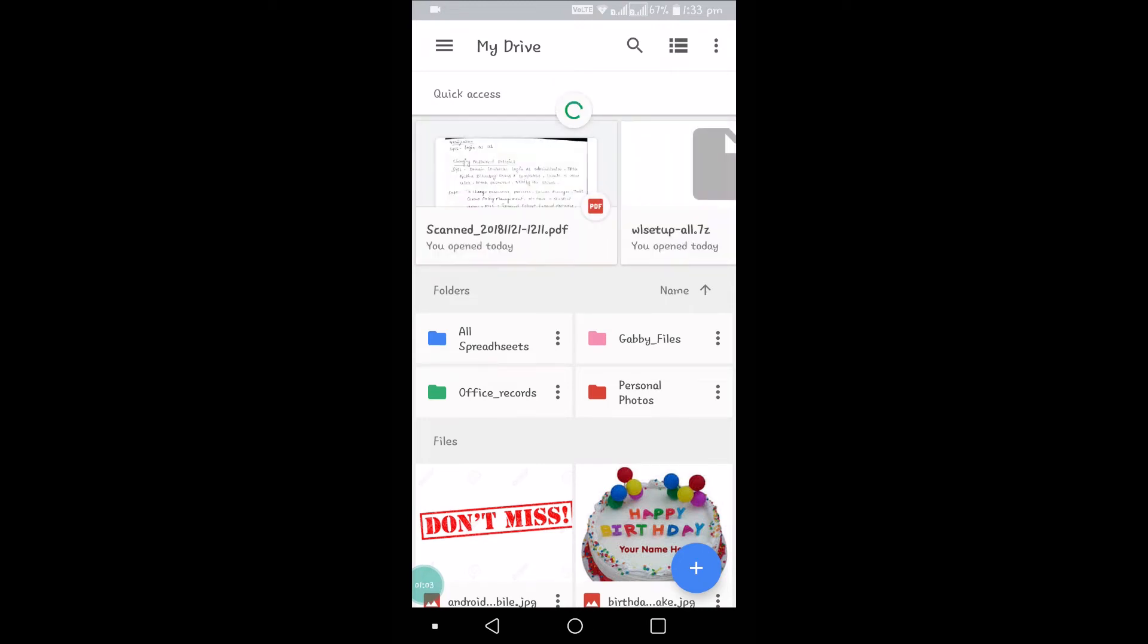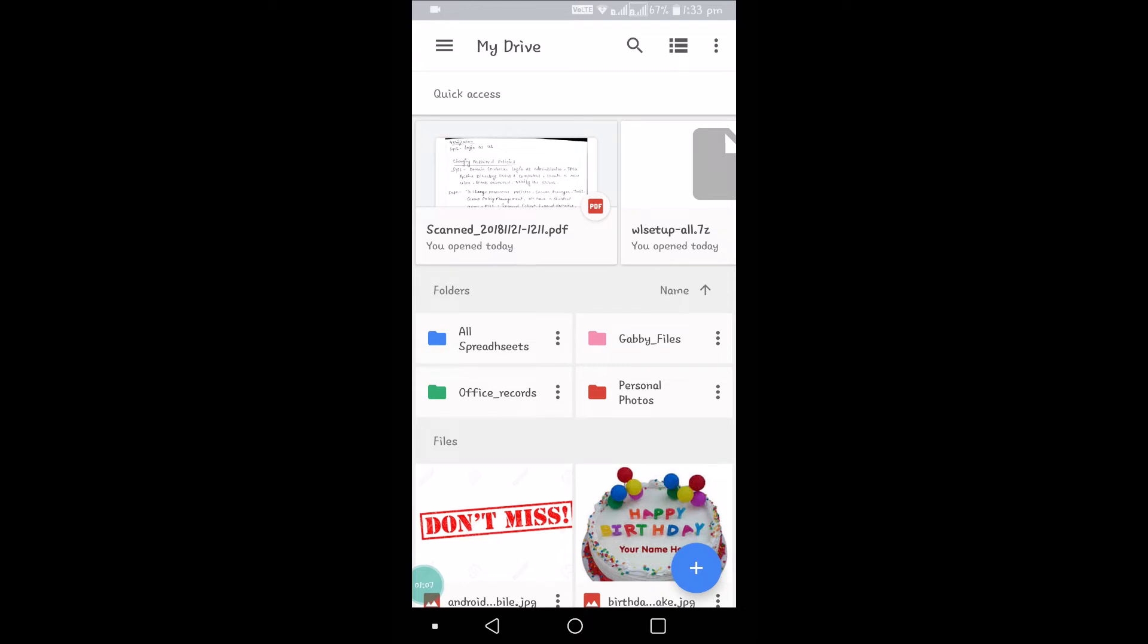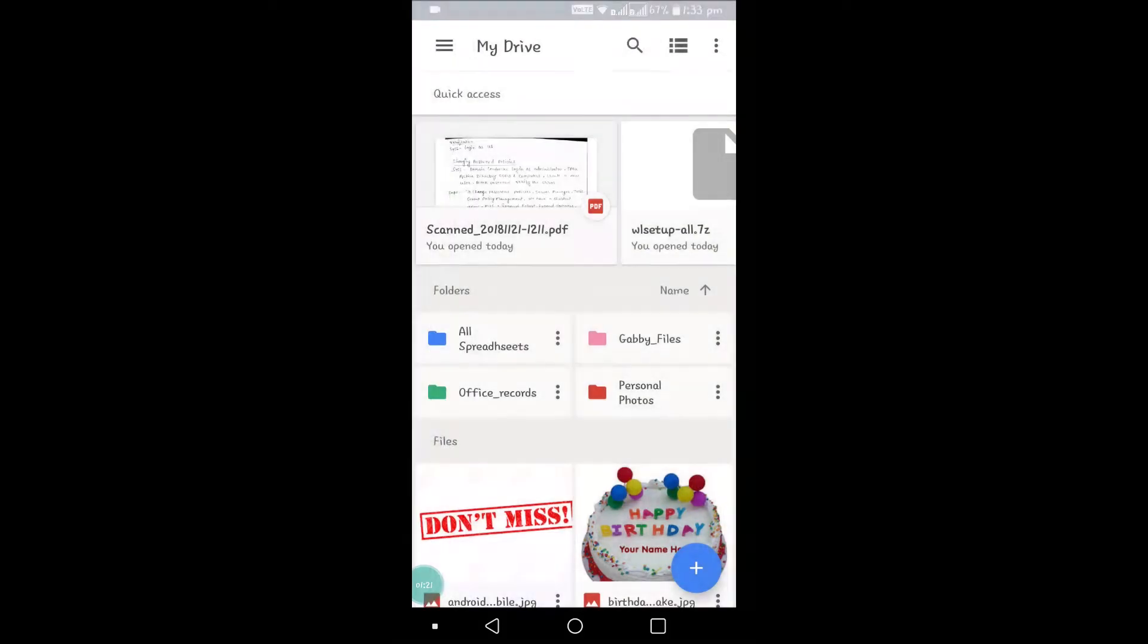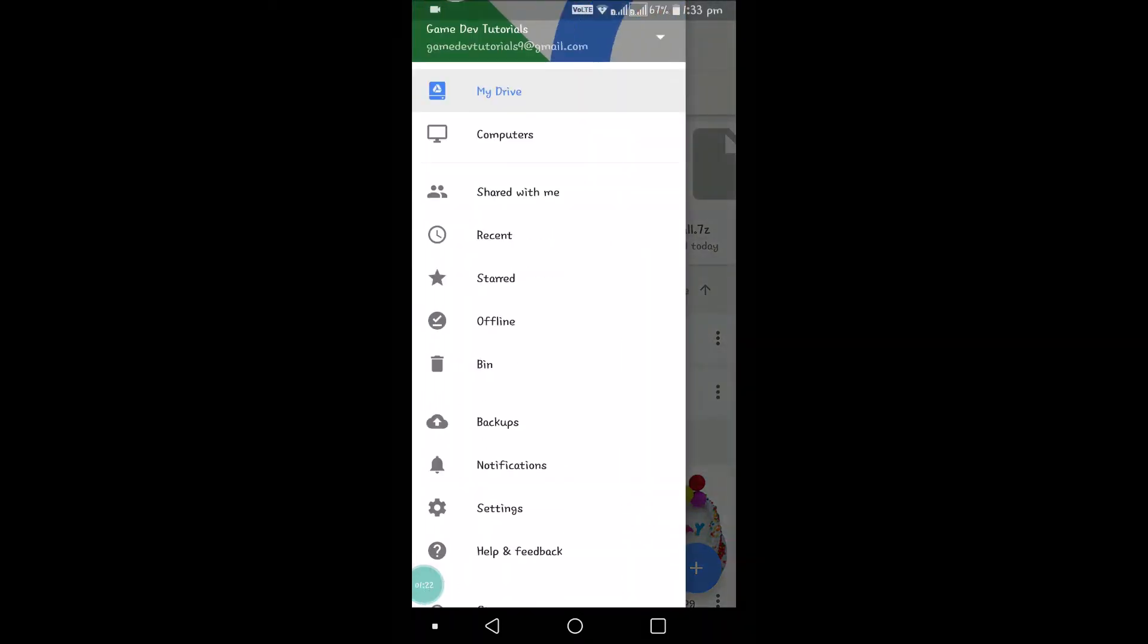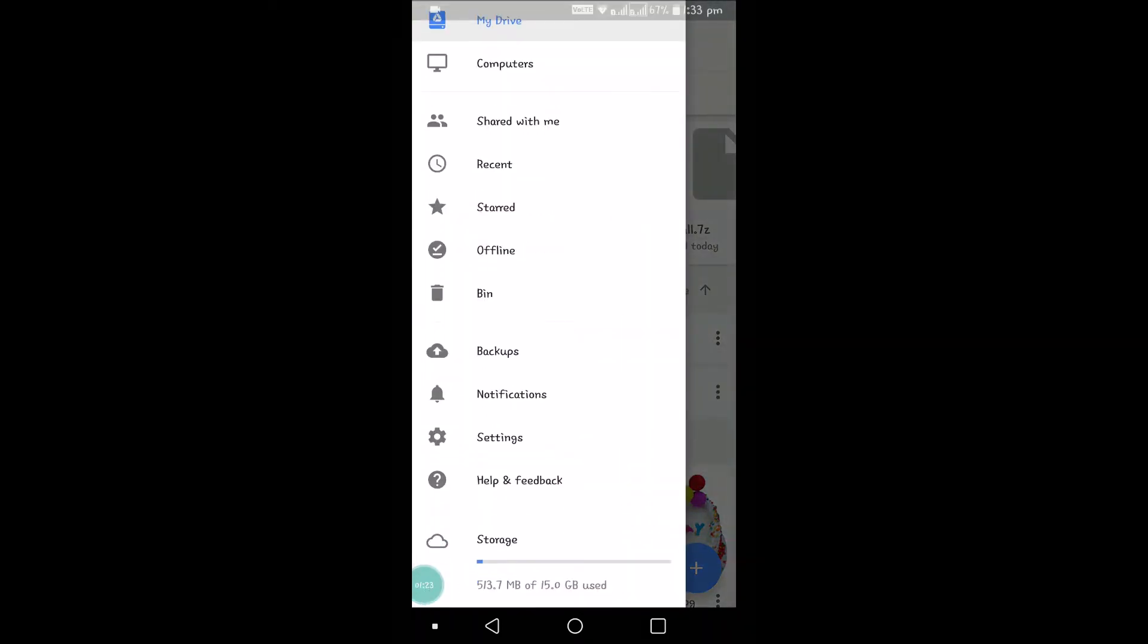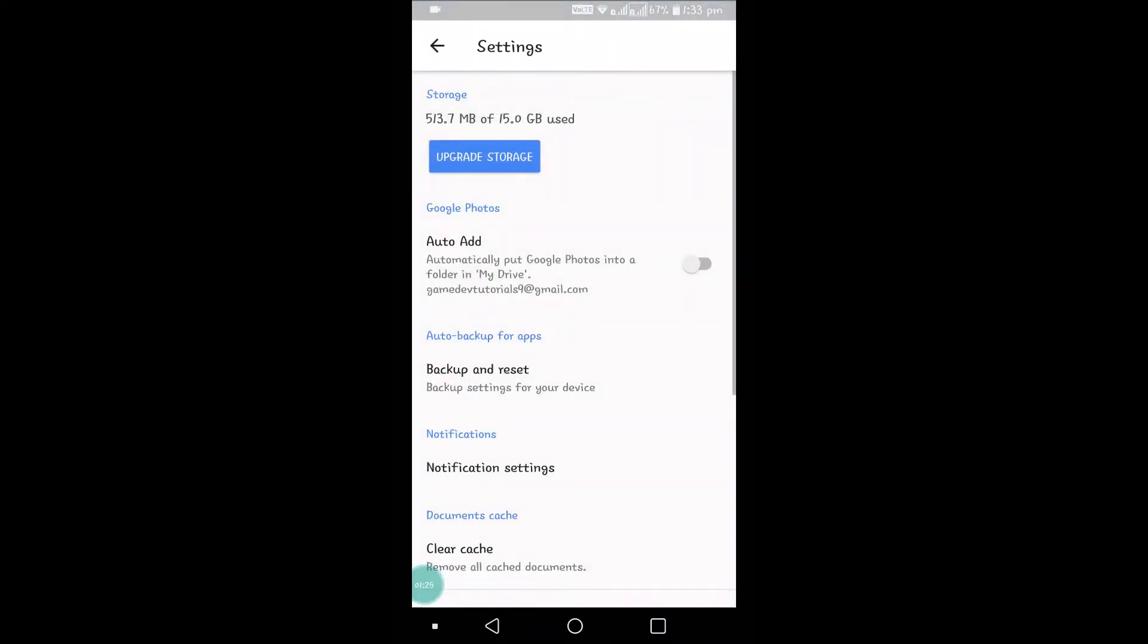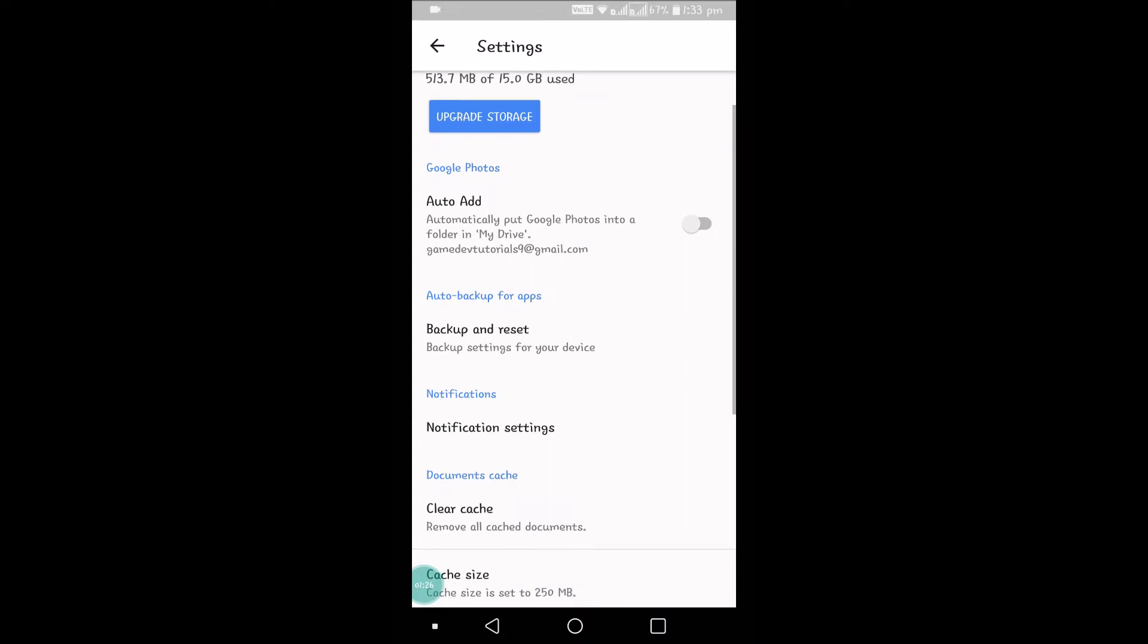How to restore that Google Photos option in Google Drive? Click and hold on these three lines here, click on Settings, and here there is an option called Google Photos Auto Add. This is disabled, so we are not getting the Google Photos option in Google Drive. We need to enable this.